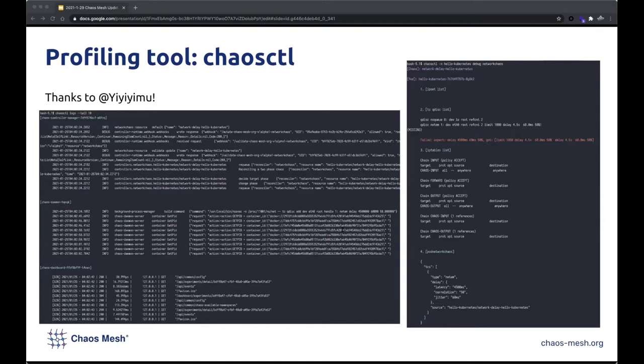For example, it reduces the complex steps for fetching IP tables rules — just by typing Chaos Control, Debug, Network Chaos.